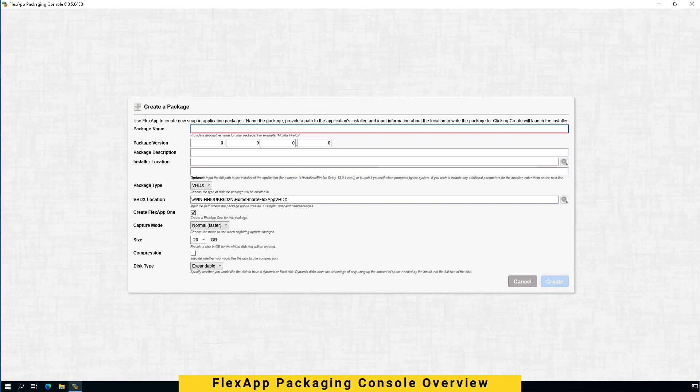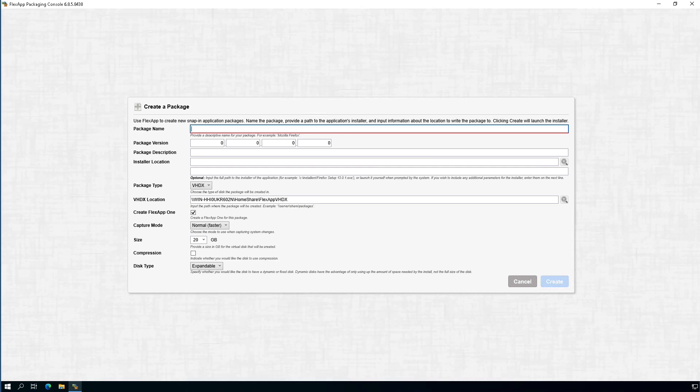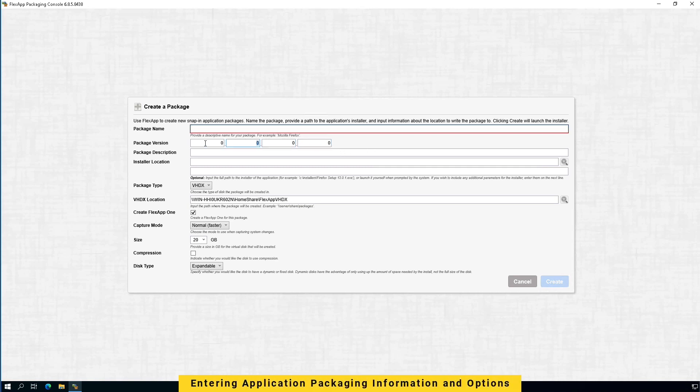First, provide the FlexApp package name. The name is for the administrator, so it can be pretty much anything. Optionally here, you can provide package version number or software version number as well. Also provide the package description if necessary.